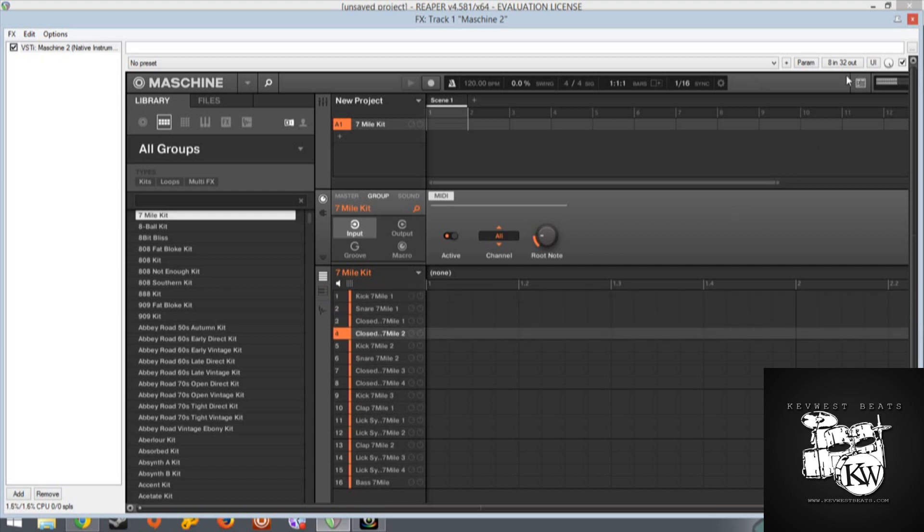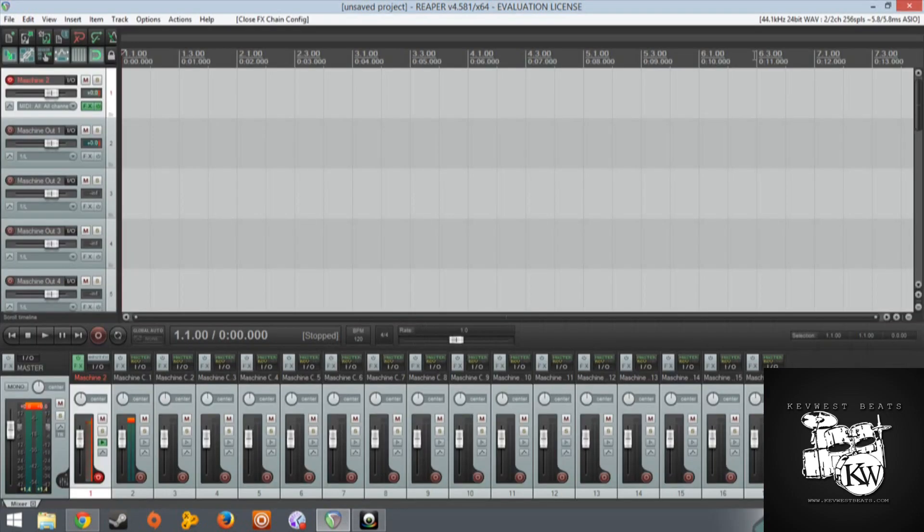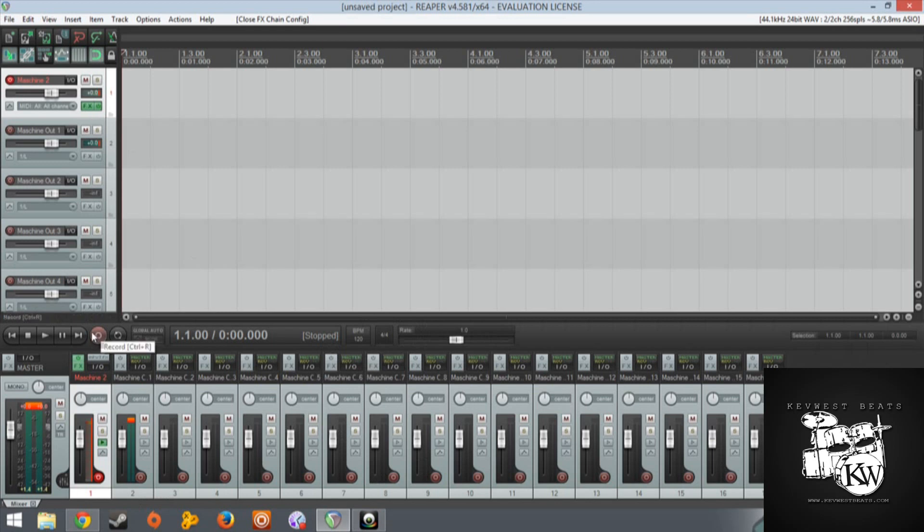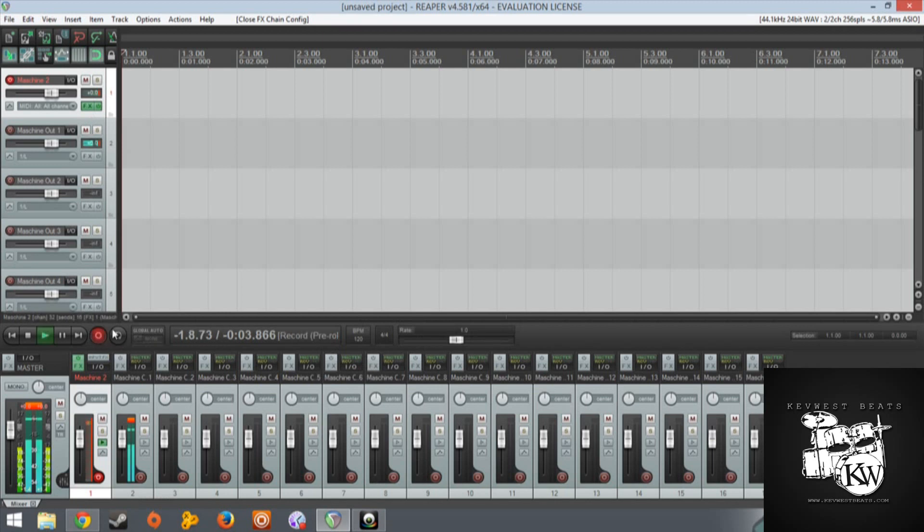Right now my controller is in regular Maschine mode. I'm going to close the Maschine software now. I don't need that anymore. I'm just going to show you what it does. Right now my controller is controlling the regular old Maschine software and I'm going to record just to give you an idea of what it actually does.